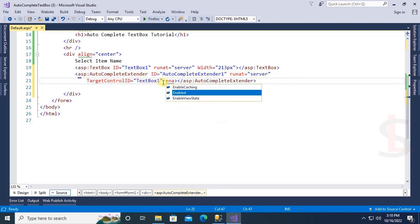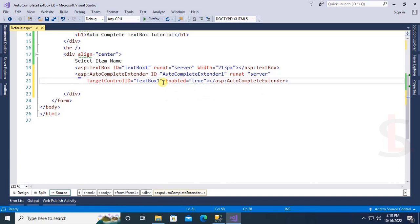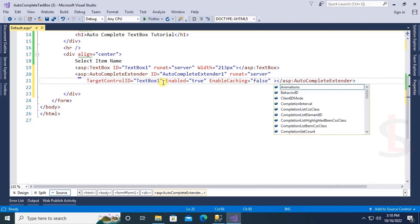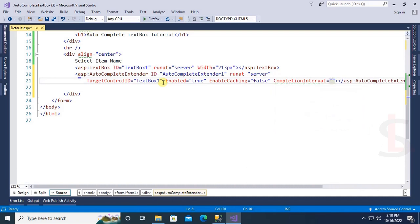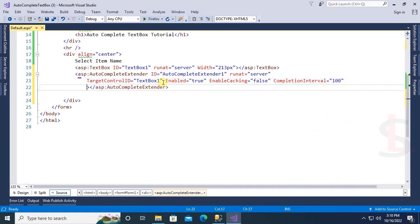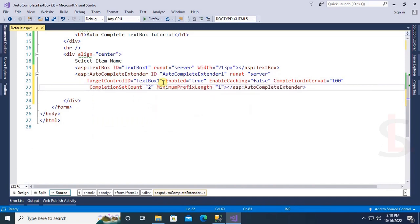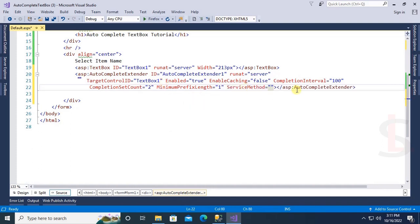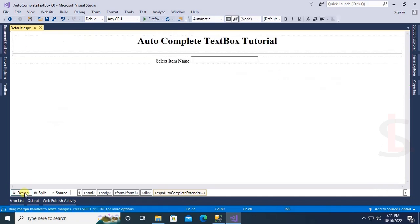Set Enabled to true and EnableCaching to false. The CompletionInterval will be 100 milliseconds and CompletionSetCount will be 2. MinimumPrefixLength is 1, so when you put one character in the text box it will autocomplete and display all the item names. This is the ServiceMethod — now I'm going to create a service method in the CS file.